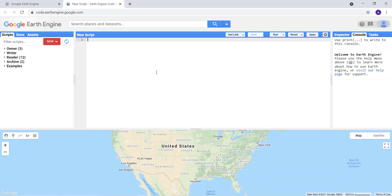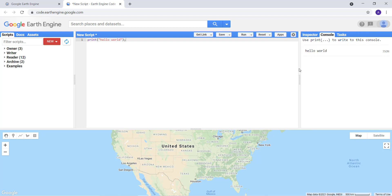For example, if I write print('Hello World') with a semicolon — JavaScript requires a semicolon — and then run the script, you can see 'Hello World' appear in the console. I'll just comment that out; it was just for testing purposes. Now let's write our first real example JavaScript code on the Earth Engine platform.